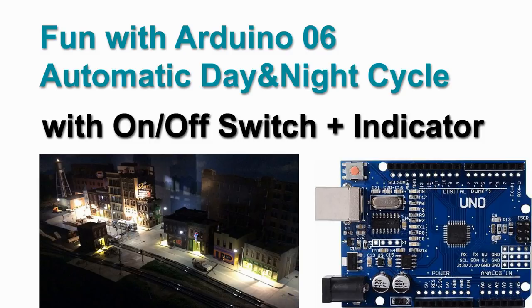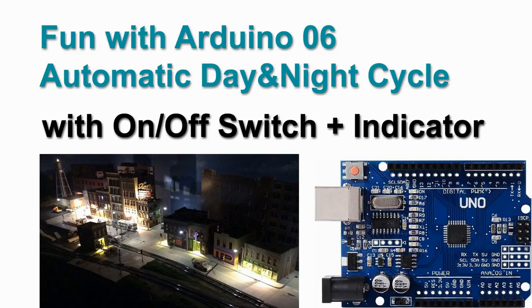Welcome to video 6 on fun with Arduino. In the previous 5 videos we already became quite the experts in LED lighting controlled by Arduino.